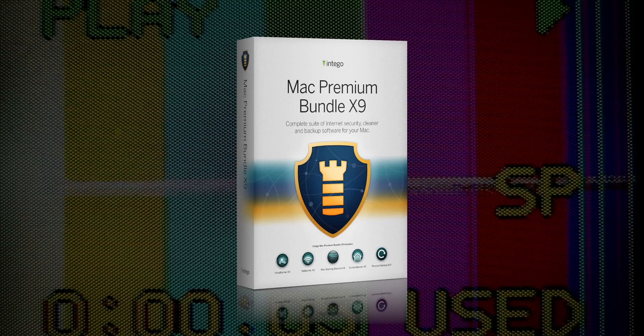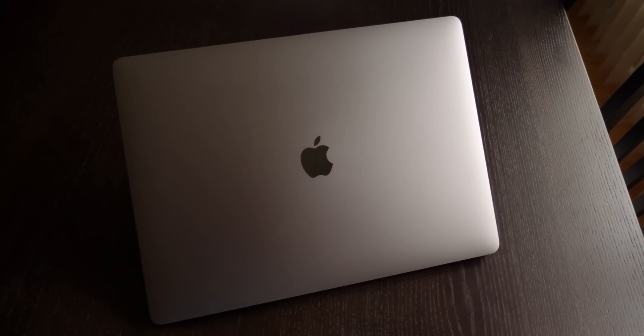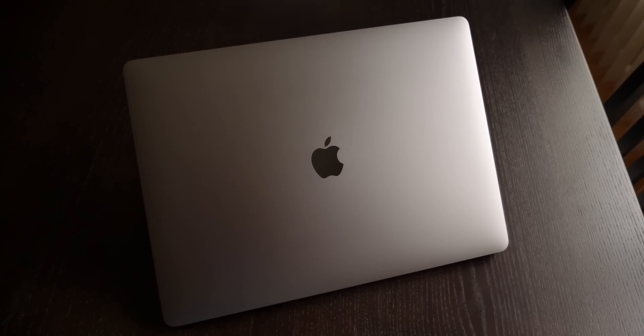This video is brought to you by Intego's Mac Premium Bundle X9. Yo, what's going on? Sam here. Welcome back to another video.